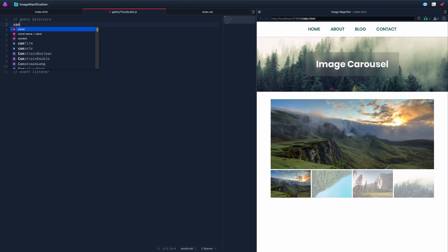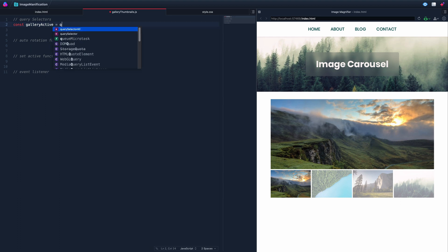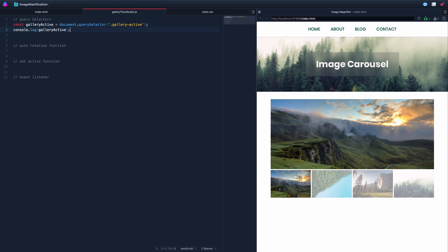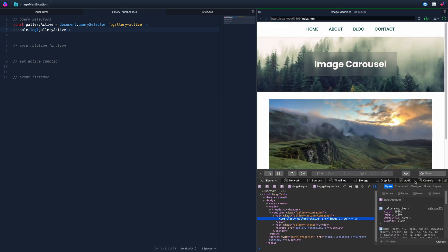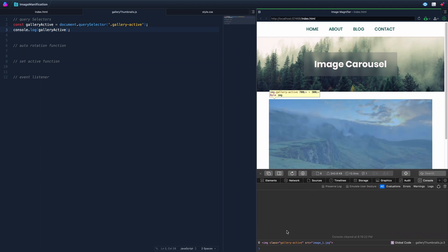First, we want the gallery active — that's the main image shown up top. We'll use a query selector for .gallery-active. Adding a console log to double-check: pulling up the console confirms that's exactly what we're grabbing, which is perfect.